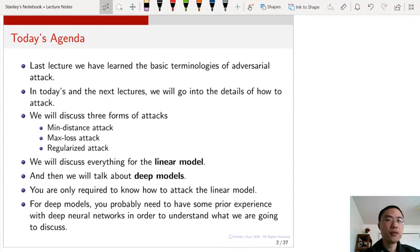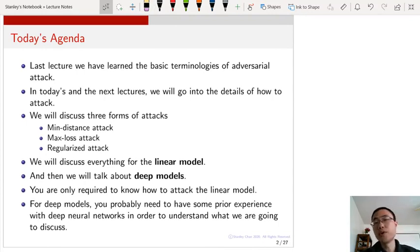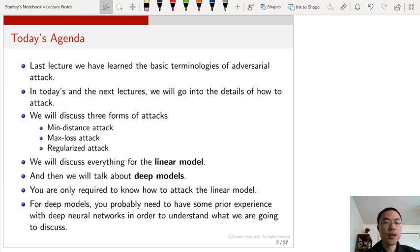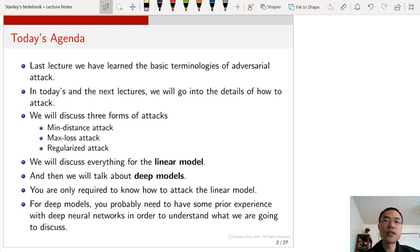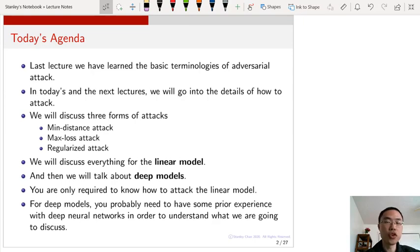Before we talk about the technical details, let me give you an overview of what we are going to do in today's lecture and also tomorrow's lecture. Last time we talked about some basic terminologies of adversarial attack. I introduced a number of examples and talked about the definition of adversarial attack, and also gave a brief introduction of the geometry of adversarial attack.